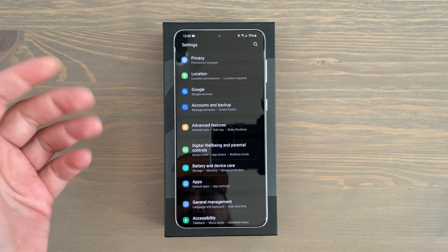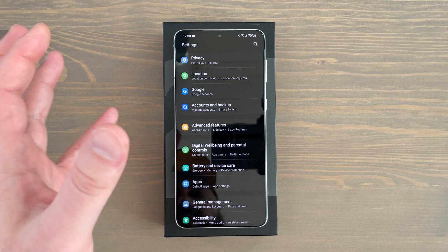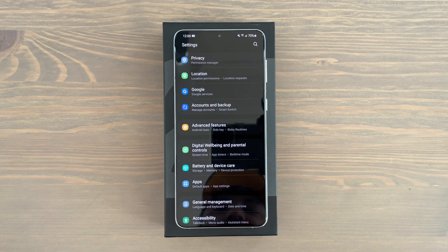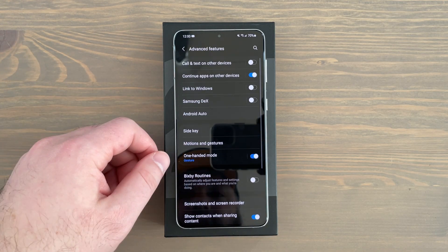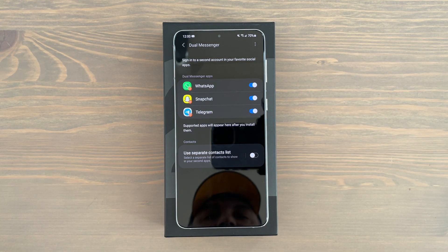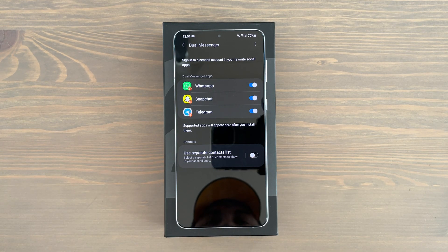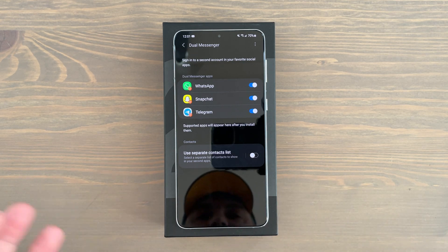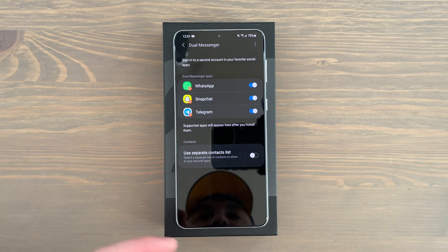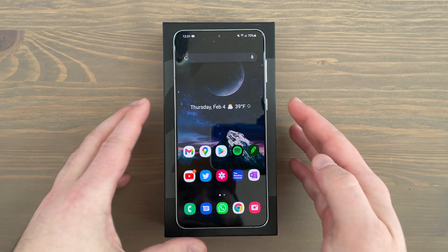Another very useful feature not in stock Android but available in One UI is dual messenger. It allows you to have a second instance of apps like WhatsApp or Snapchat. In settings, go to advanced features, swipe down, and tap dual messenger. You can turn on a second instance for business accounts and even use a separate contacts list. You'll have two separate WhatsApp icons, two separate accounts you can log into.